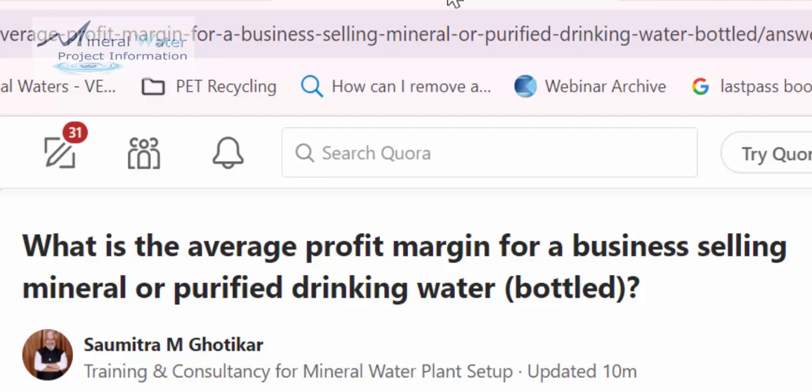It is normally called the industry margin — what is usually available in the industry. Now there are types of businesses which have longer cycles, shorter cycles. For example, some businesses are production-based and some are project-based. Bottled water is a production-based business.